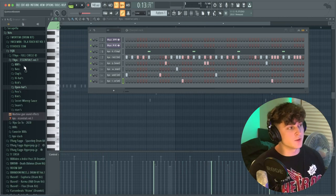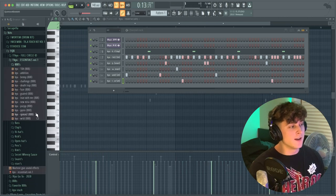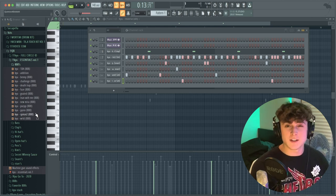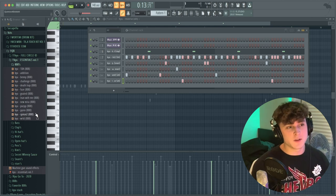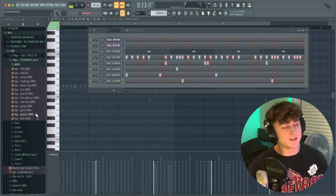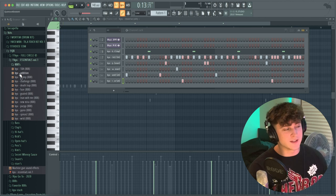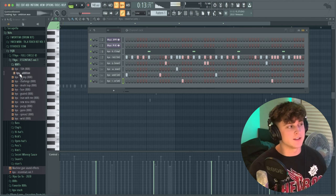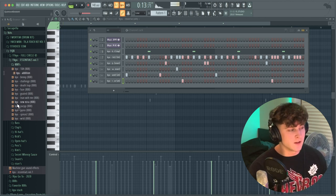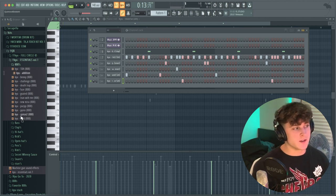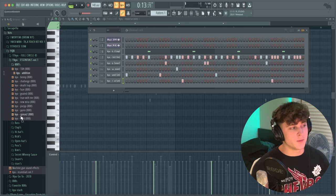Next thing I'm going to work on is an 808. I'm kind of feeling a Spinz-style 808 for this, because you can either do a Spinz 808 or a Zay 808 kind of thing. I'll try with Spinz first and see how that sounds — but we might switch it up.